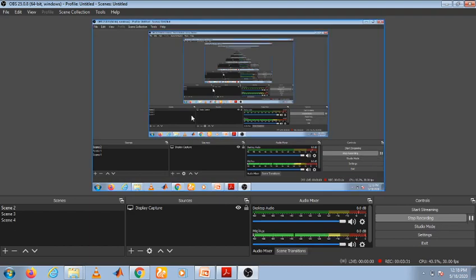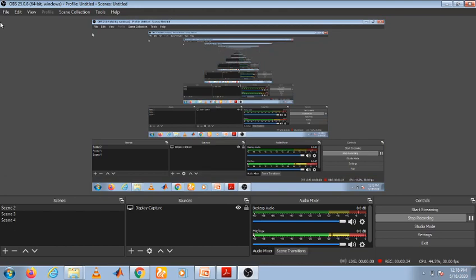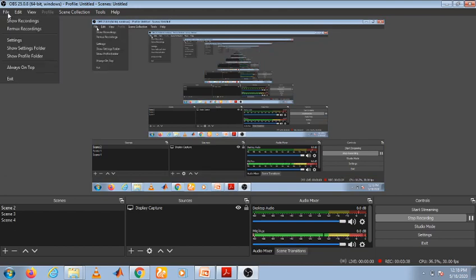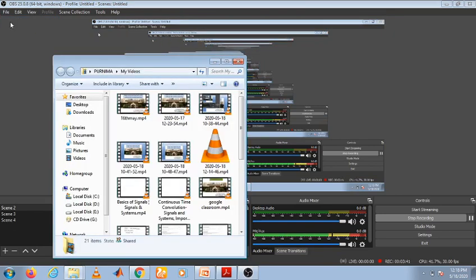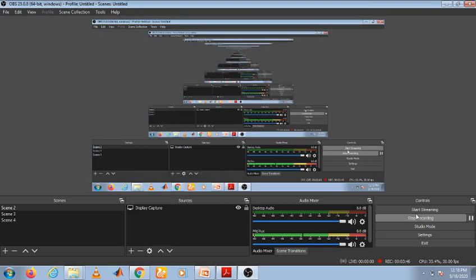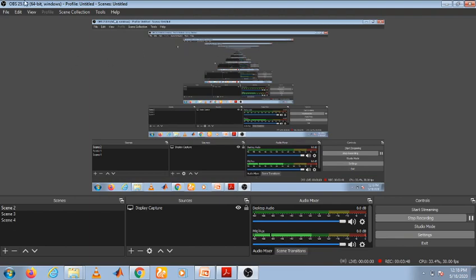Next thing I want to share: after your recording is completed, then click on File, Show Recordings. Whatever path you already gave in the output settings, there you can select the path also.